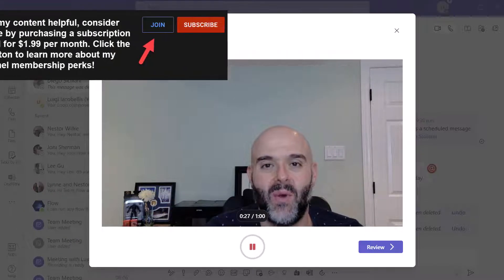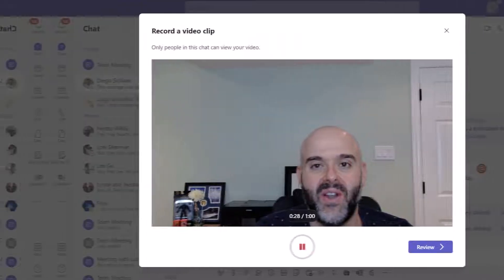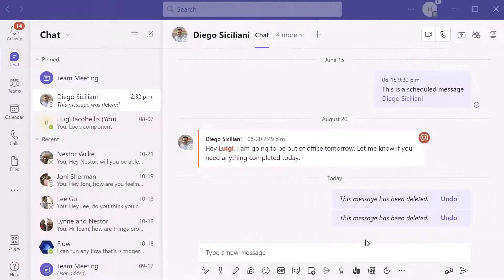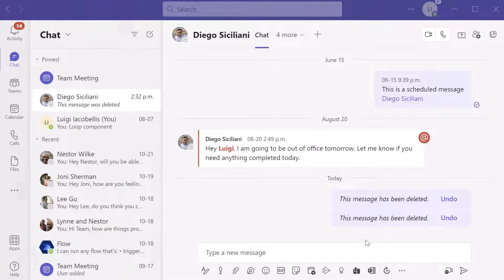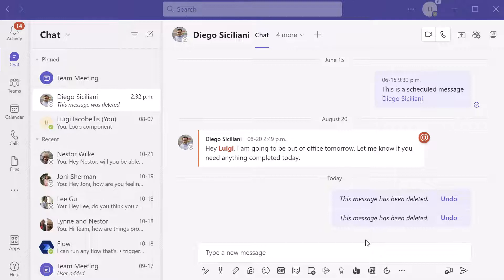Now let's go ahead and get started. All right, now Microsoft finally added the ability to send video messages in a chat.